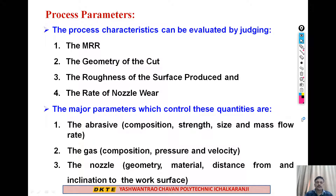Good morning. Up till now we have been discussing abrasive jet machining processes — specifically the difference between traditional and non-traditional machining processes, and the working principle of abrasive jet machining. In this video lecture we are going to cover the different process parameters of abrasive jet machining processes.